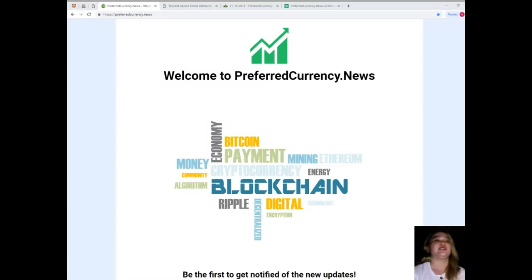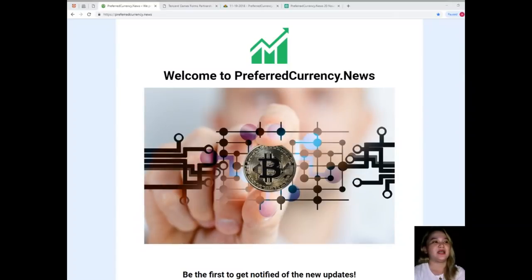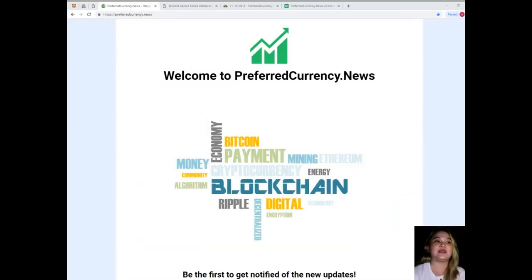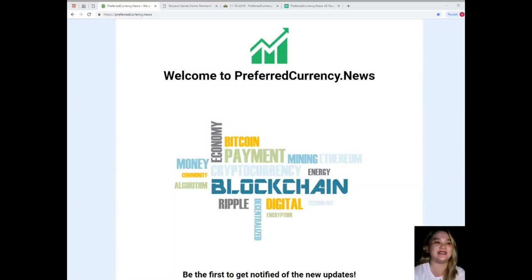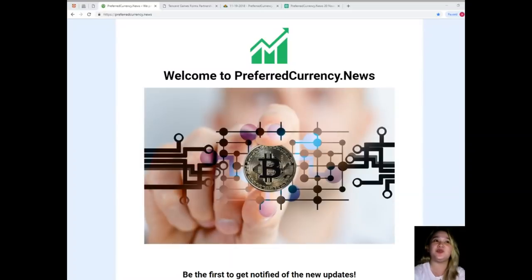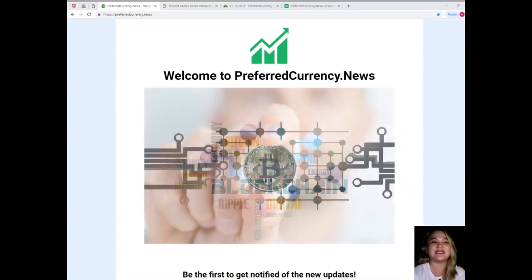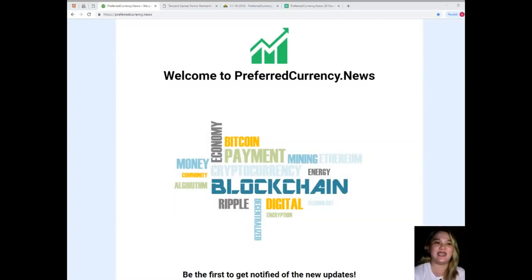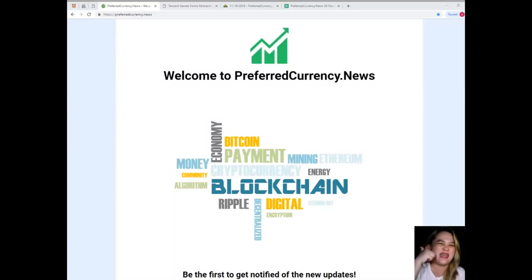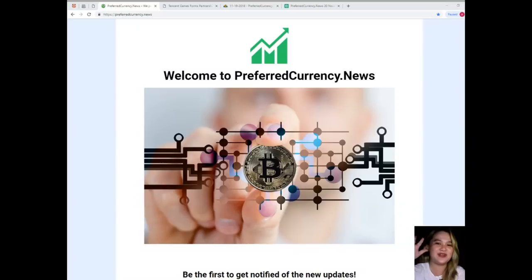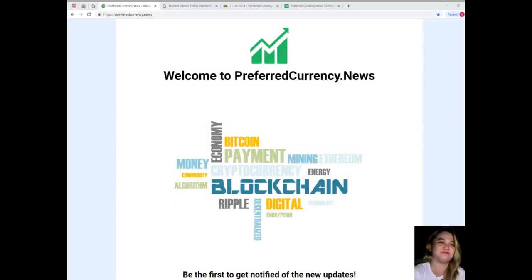Again, please visit PreferredCurrency.News and subscribe for only $15 monthly fiat, and you can have it all. Thank you so much, this has been Alex saying take care, good night, and please subscribe and hit that like button. Bye everyone, take care, bye.